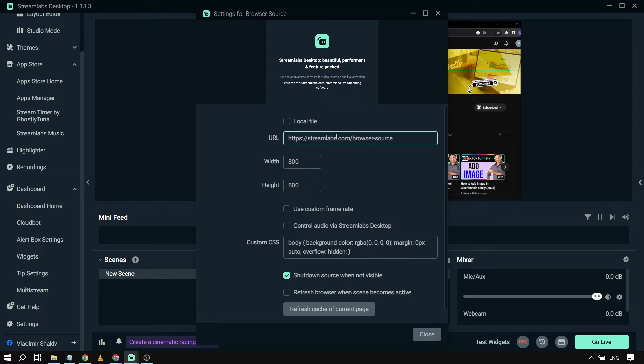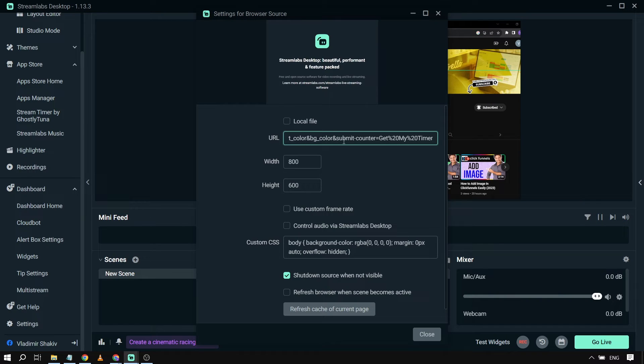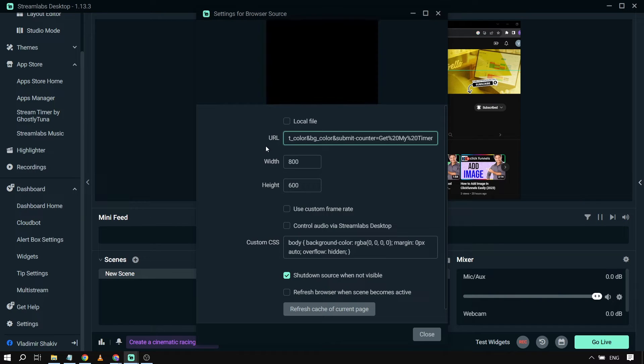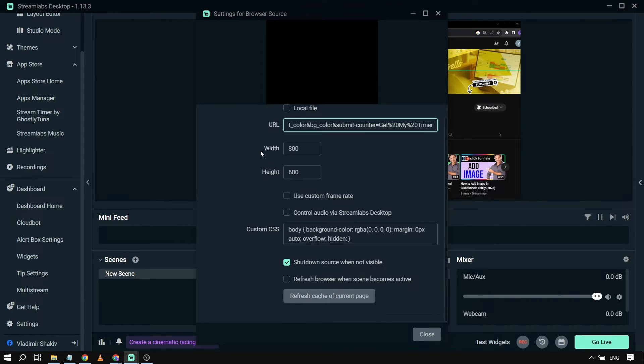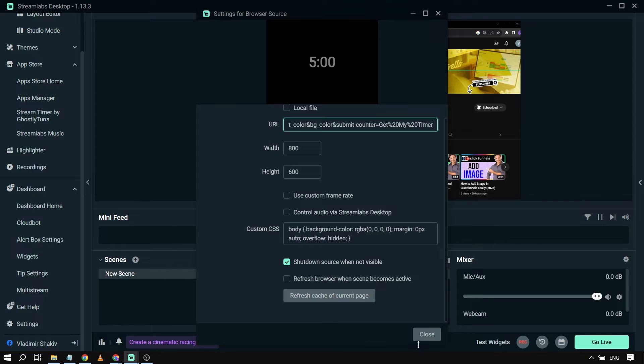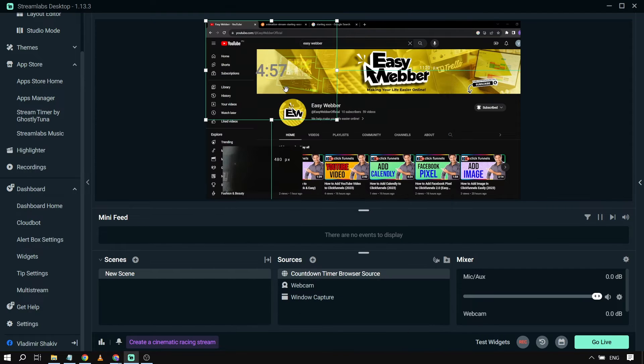From here, what you can do is change this to the URL. I have the URL there, and then from here I'm going to click Close. There you go. Here's my browser source.